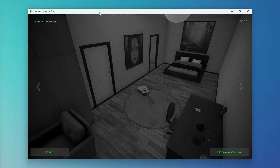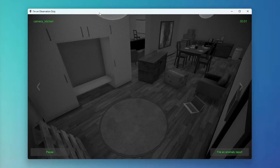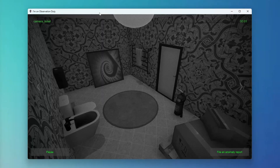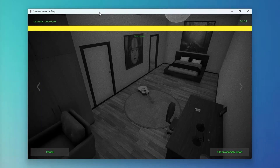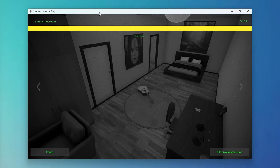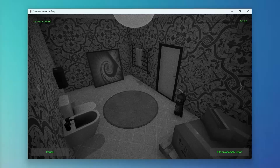I Am On Observation Duty is a simple but clever game. You are in control of several CCTV cameras and, throughout the night, anomalies will occur which you have to detect and report. These range from the mundane, like objects appearing and disappearing, to the slightly more eerie abyss and painting changes.